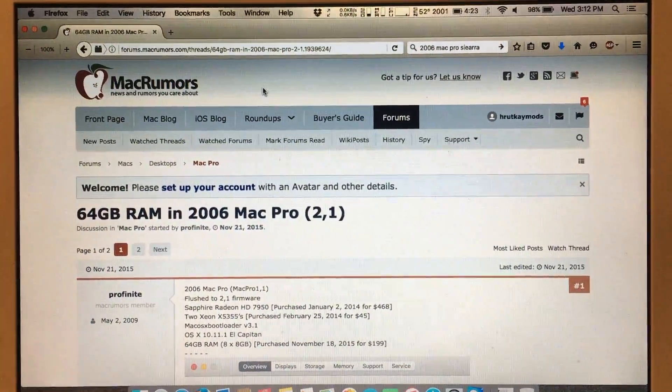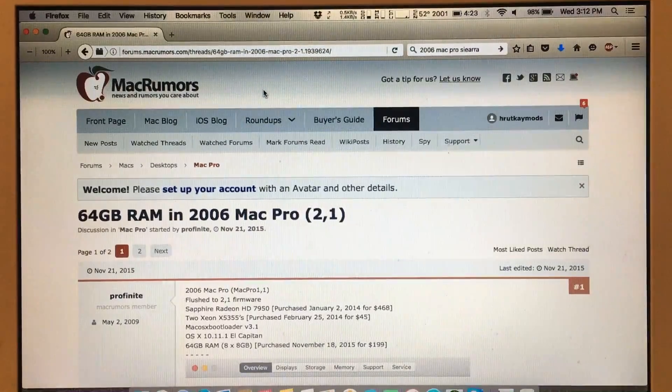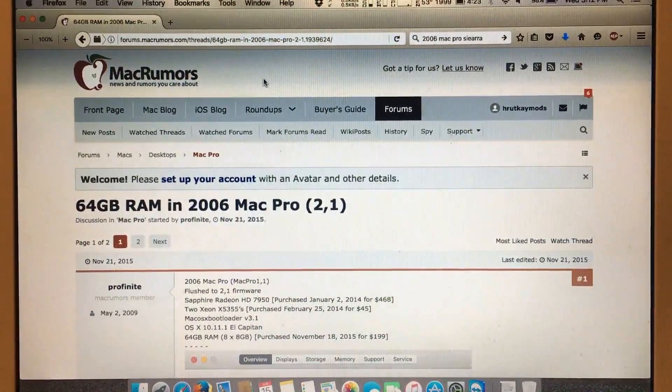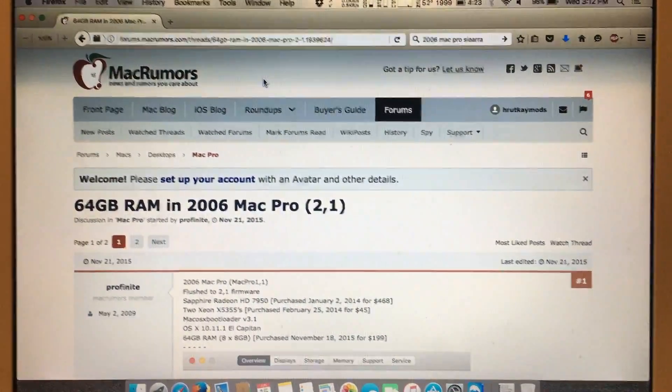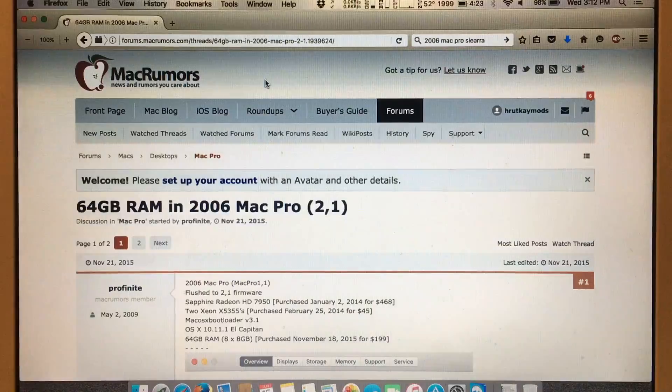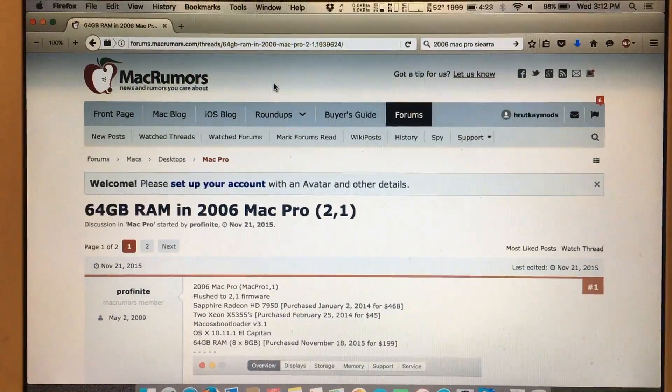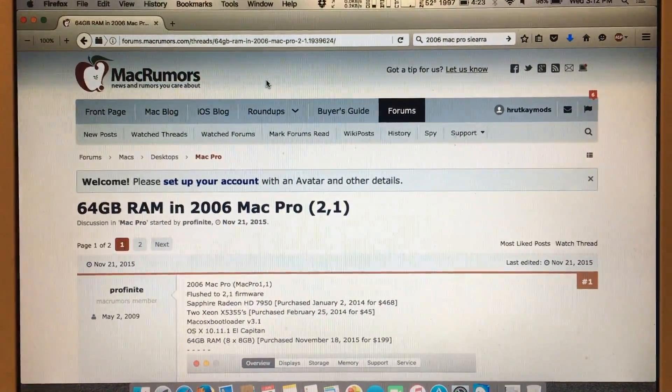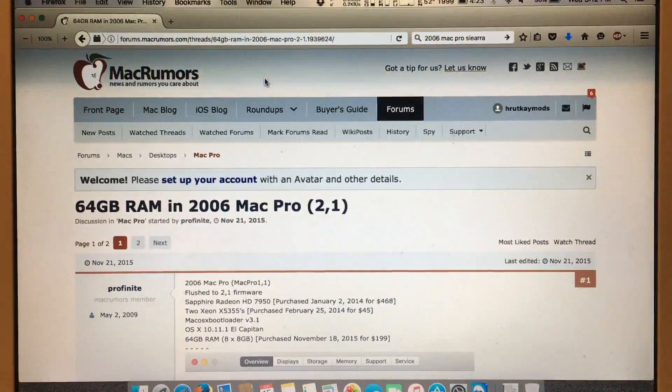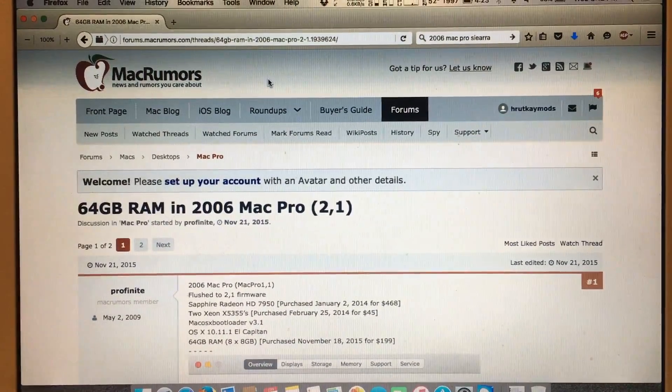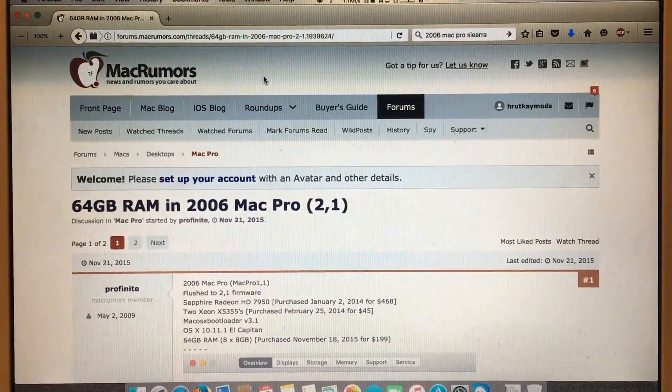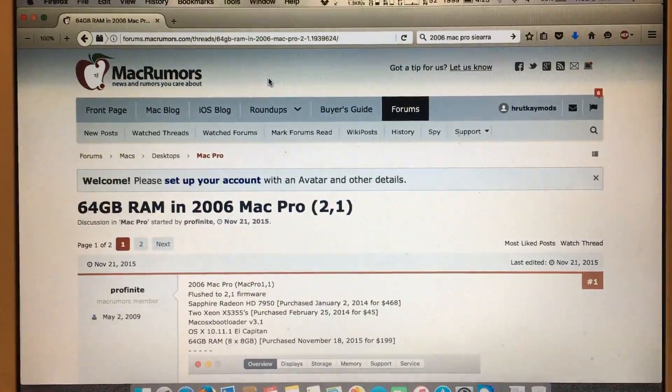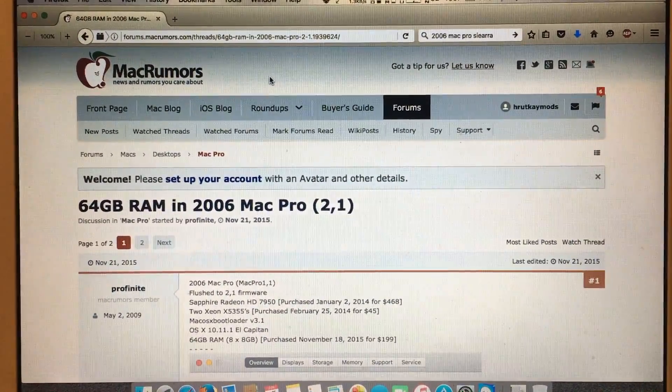I thought I would let you guys know that you can run 64 GB worth of RAM in a Mac Pro 1.1 slash 2.1. It probably will only work in a 2.1 flashed Mac Pro though.